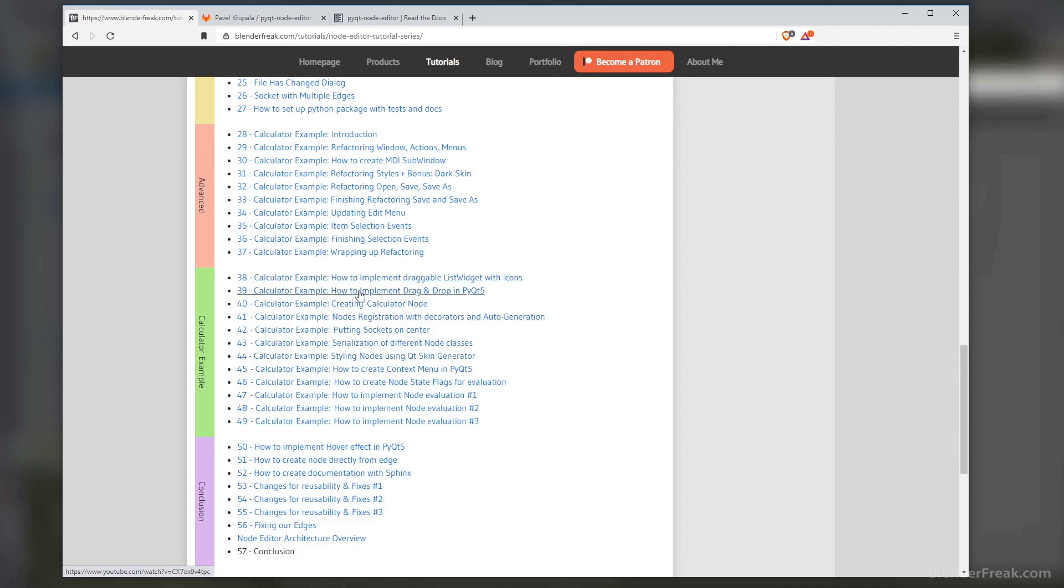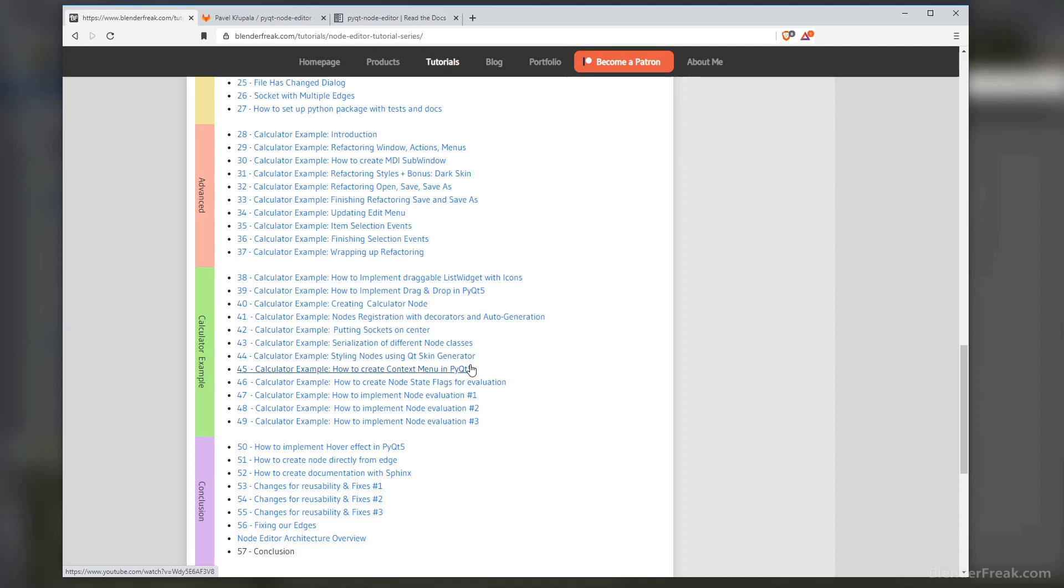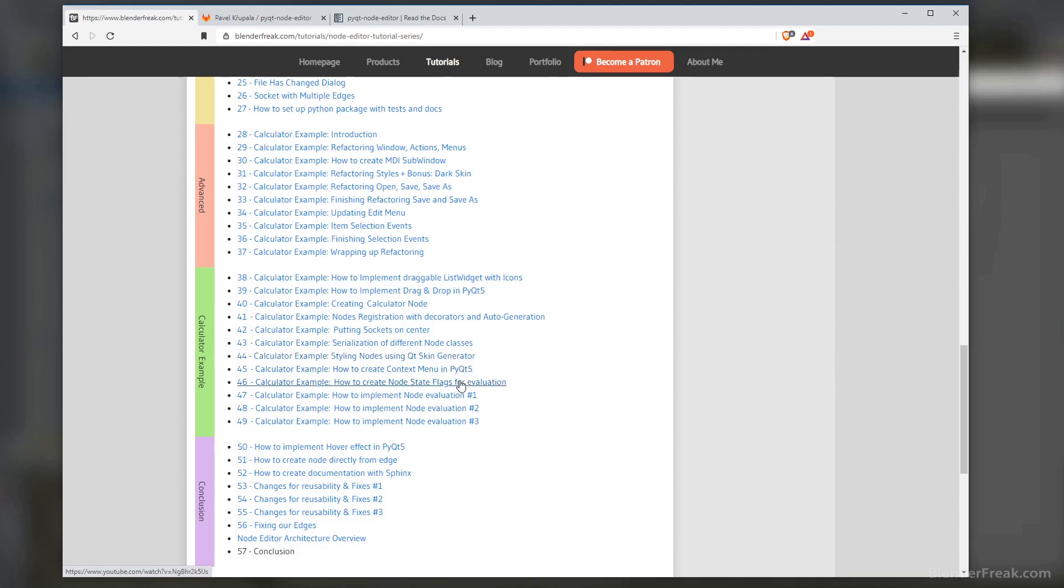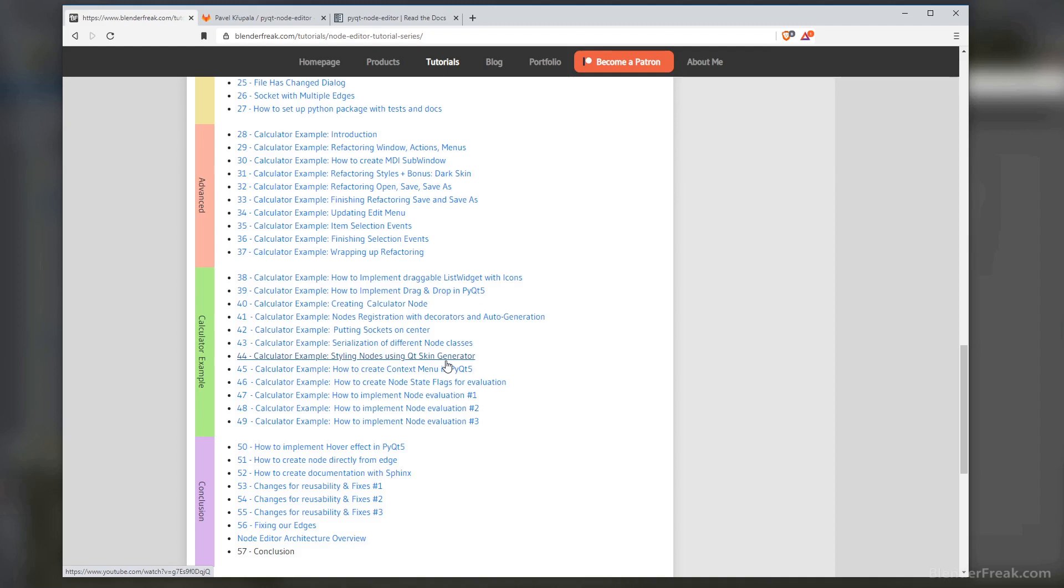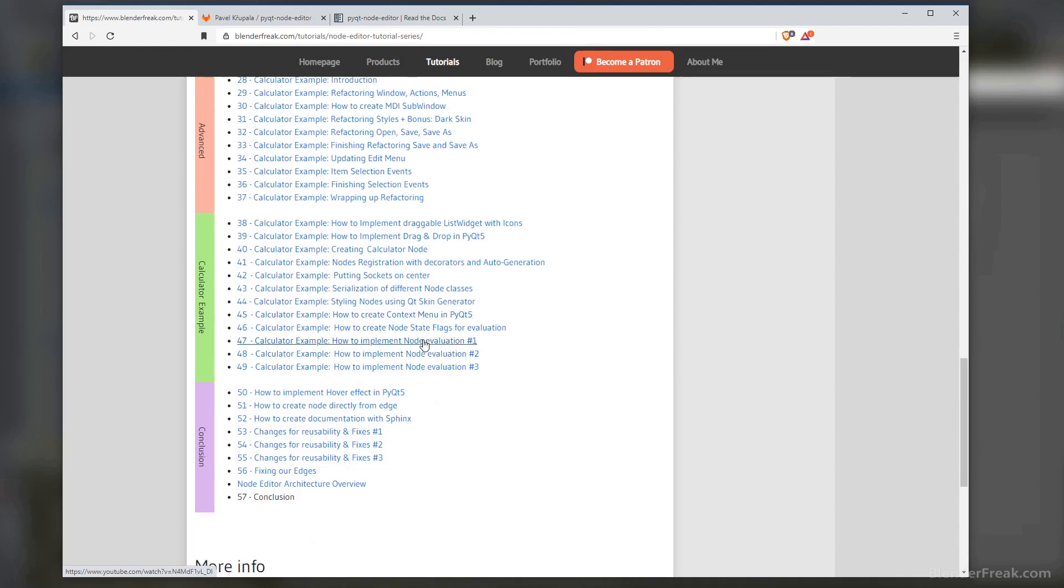After that we were extending the calculator to support drag and drop, rewriting the edges, handling some of the socket stuff, and serialization. Here we were also fiddling with the Qt Skin Generator so we could write our own version of the QSS styles, which are kind of broken. Basically, the Qt Skin Generator is something I quickly created to be able to write in Stylus and convert them to QSS styles, to support features which are not supported by default in QSS, like functions and overriding. We also created some basic framework for the node evaluation itself.